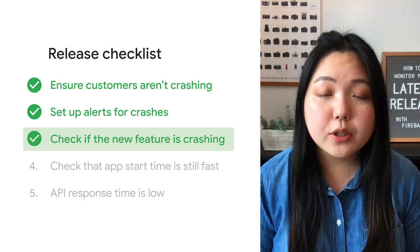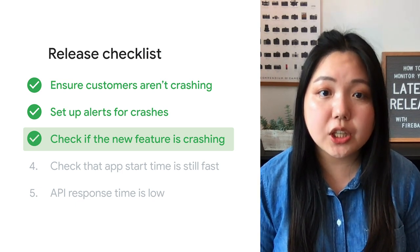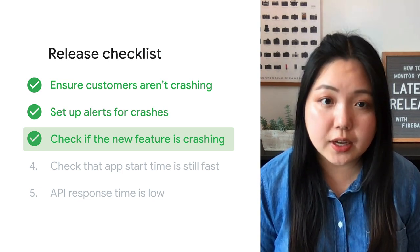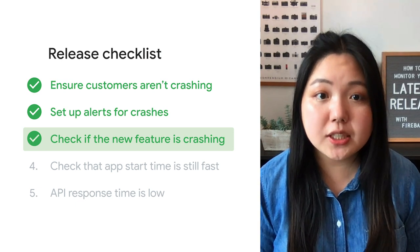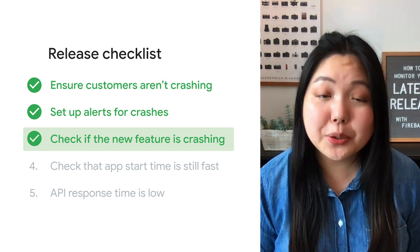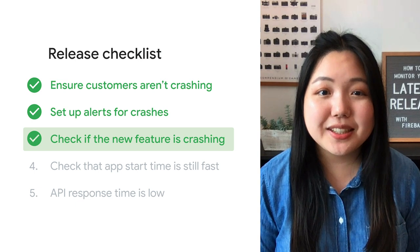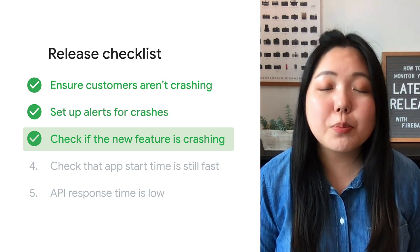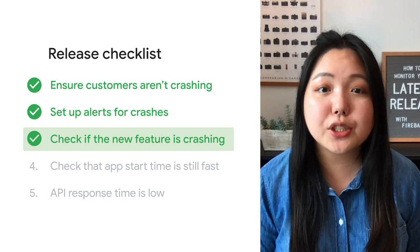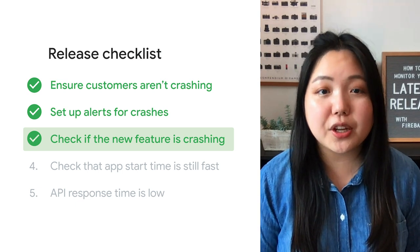To recap, you can check on specific crashes in the checkout flow or any feature you've added by instrumenting custom keys in Crashlytics and leveraging BigQuery and our Data Studio template. Use these tools to monitor what's most important for you and catch crashes earlier so that you can start working on fixes sooner.